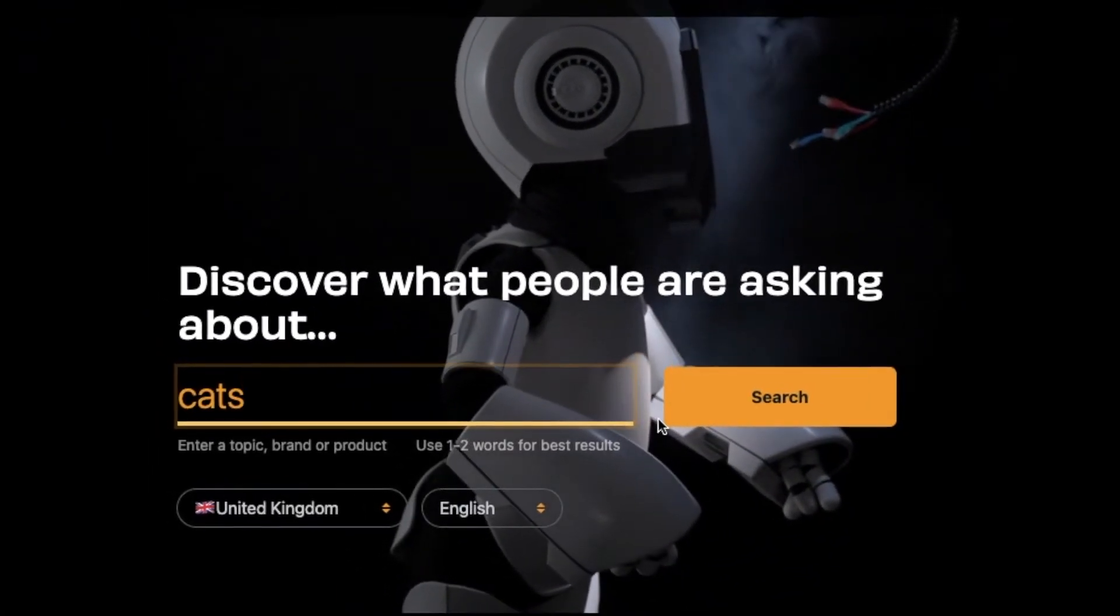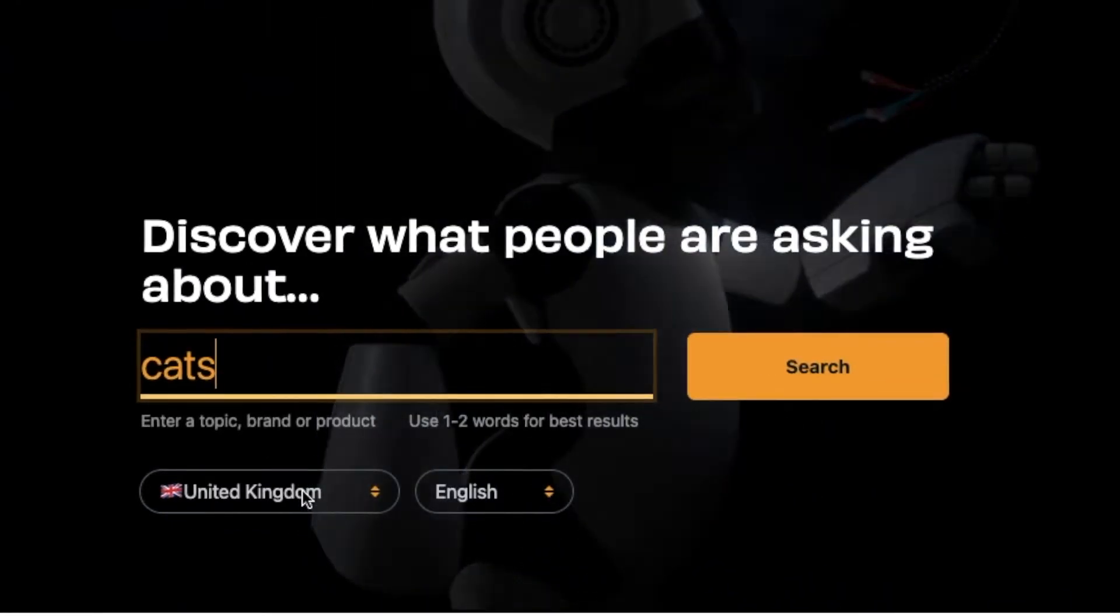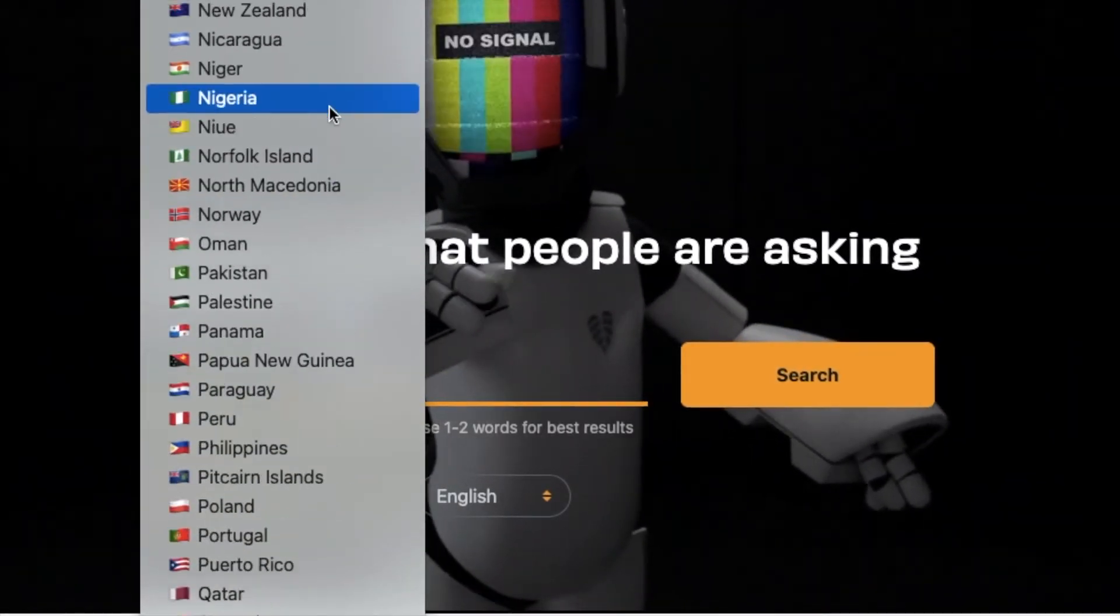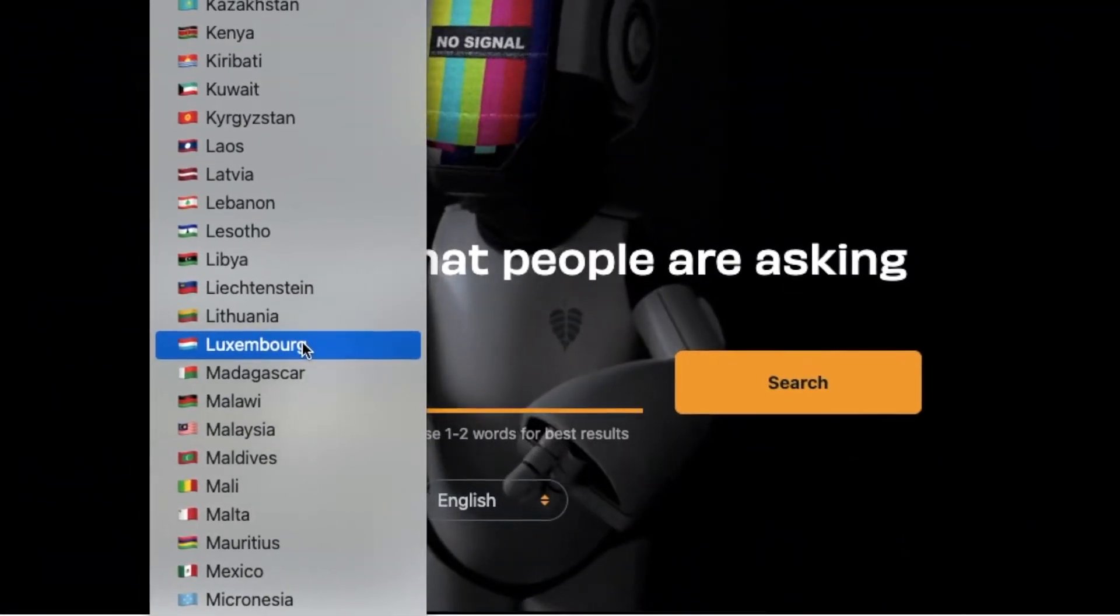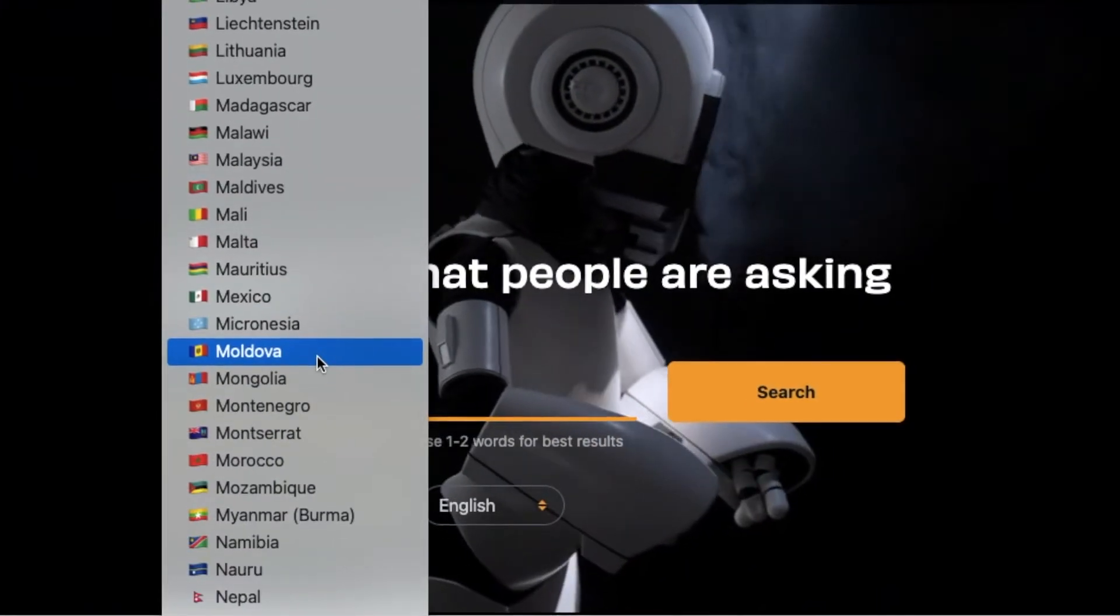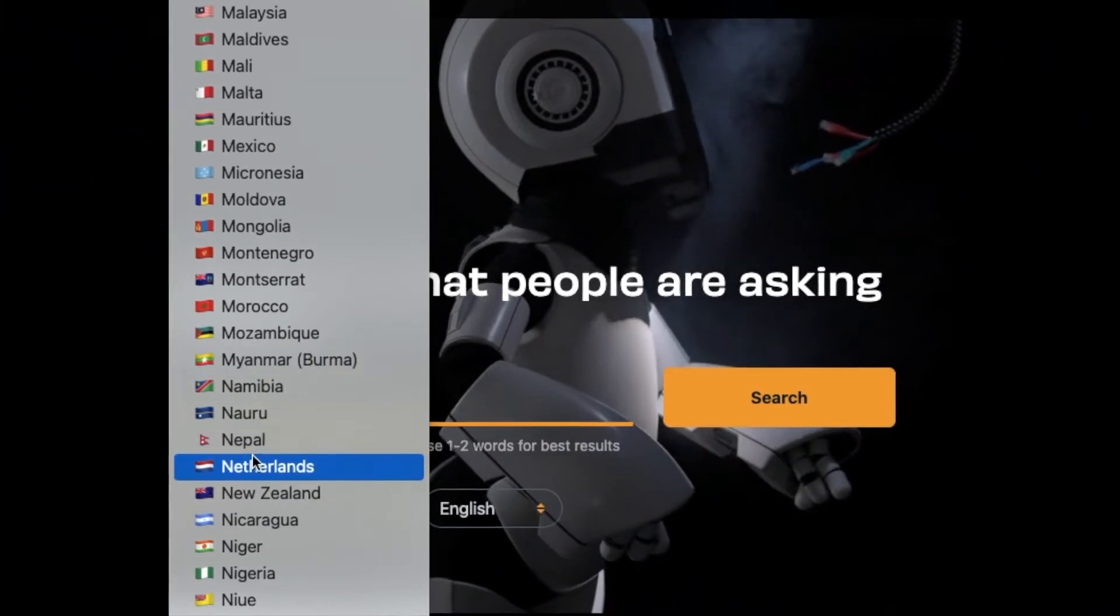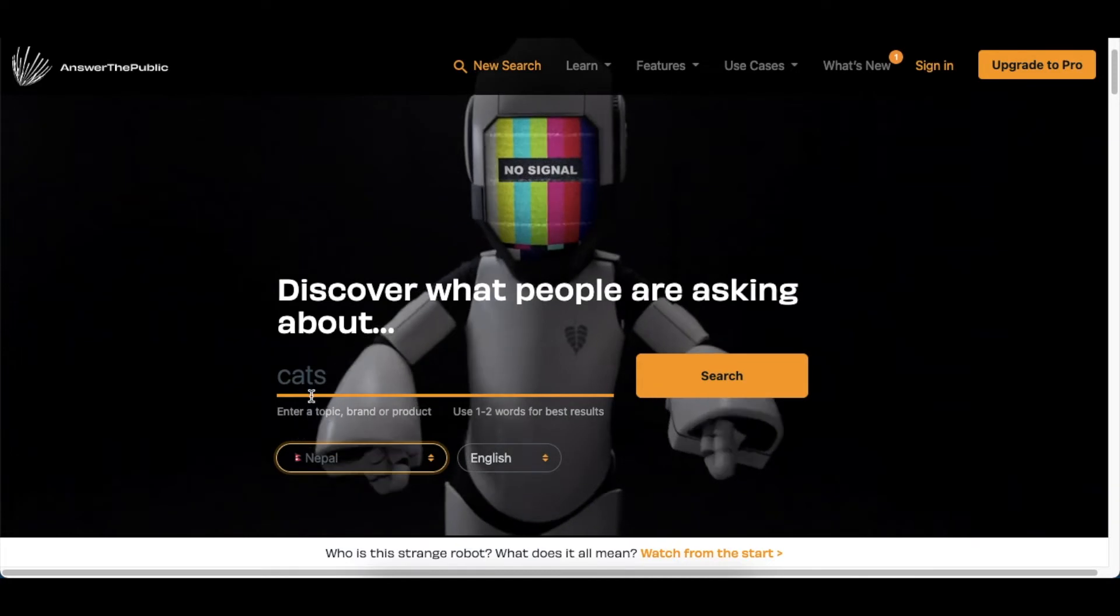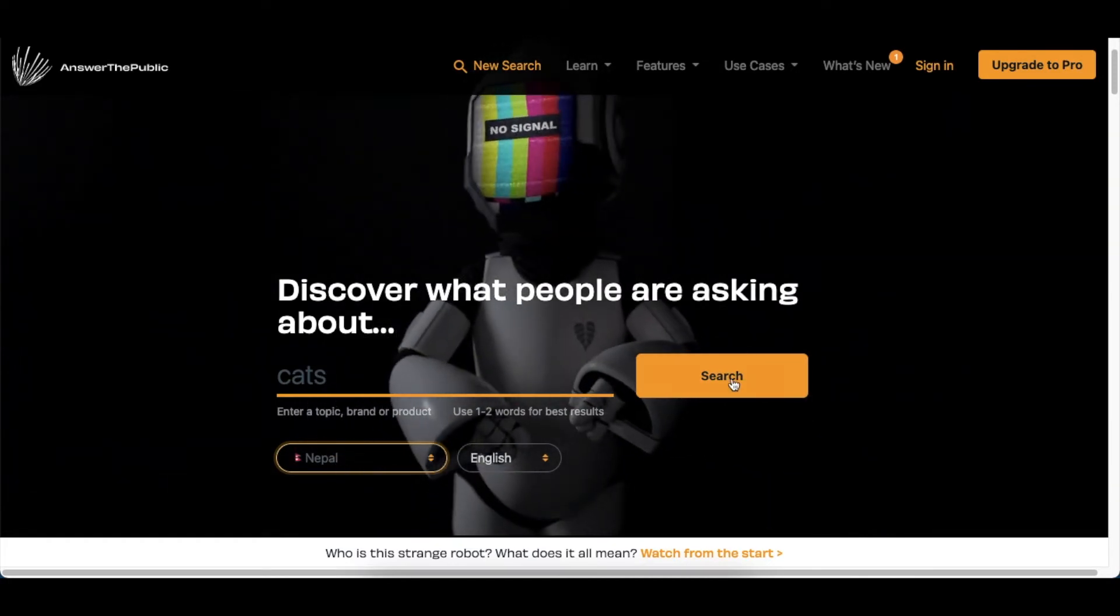We're going to go to the bottom of the page and click there to change the country that you would like the tool to extract the information from Google for you. Say our community member in Nepal wants to know, people in Nepal, what do they ask for when it comes to cats? Then you change the country and you click on search.